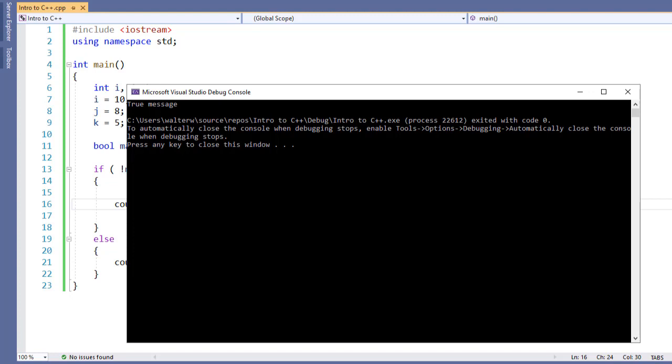So that's how we use Boolean operators to perform AND, OR, and NOT operations inside of a condition.